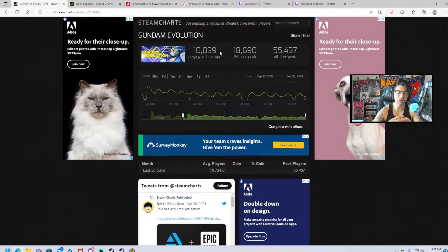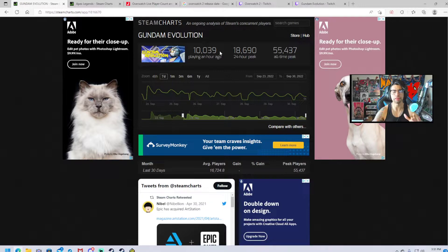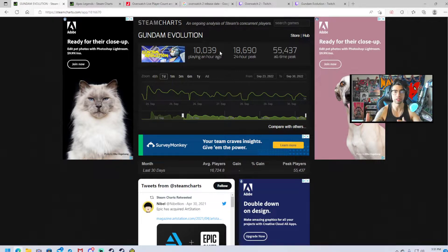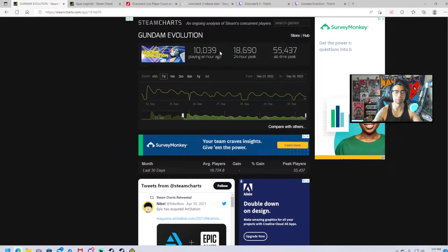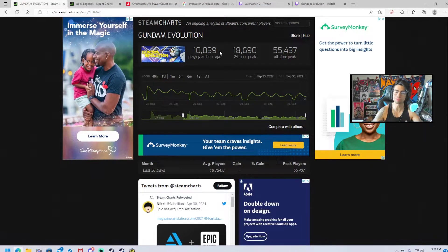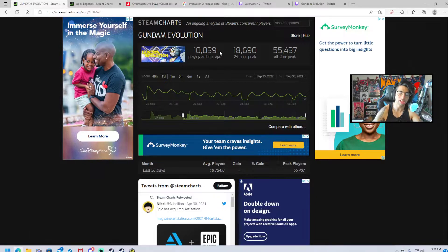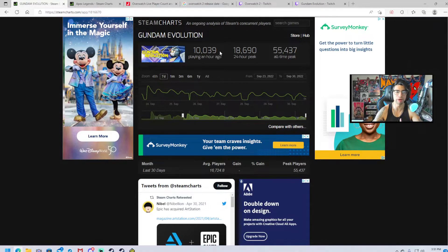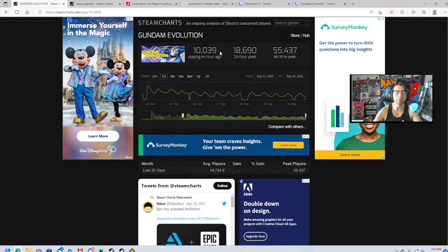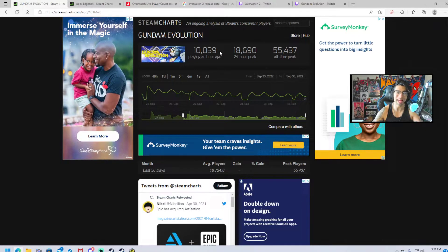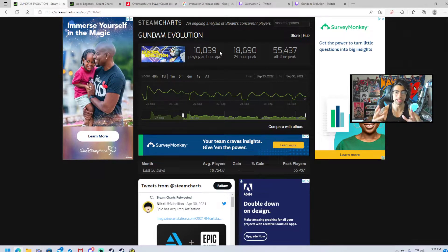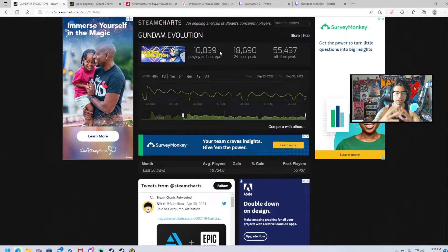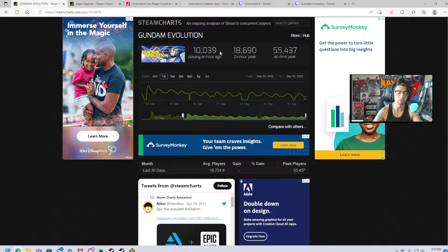And the reason why this is a big deal is because it's a free-to-play game. Free-to-play games tend to do better because there's no investment. You don't have to spend $60 to be like should I play Gundam Evolution? You download it, you play a couple matches, then you go. A free-to-play game should not be having 55,000, especially when the free-to-play game is that of an Overwatch style.